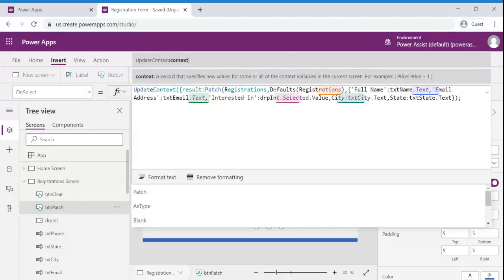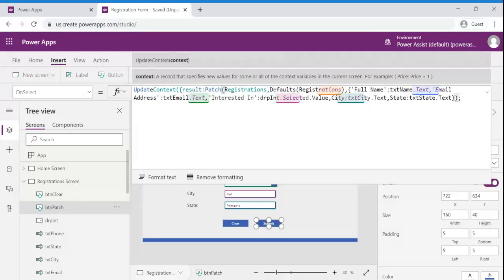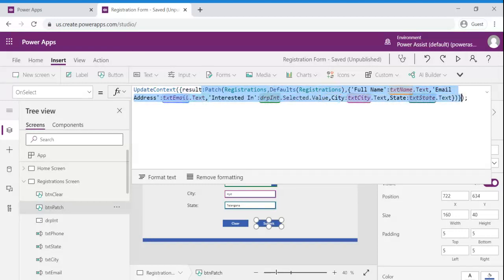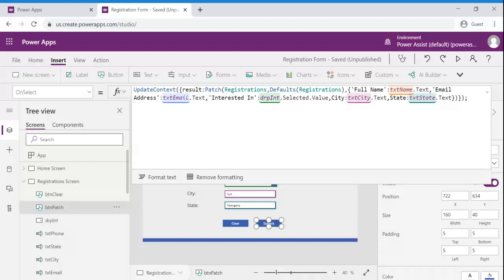I am going to name it as result. So what I am going to do here is I am going to assign this whole patch functionality output to a variable called result. So based upon the results outcome I am going to validate this particular patch functionality is succeeded or not.